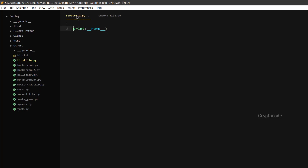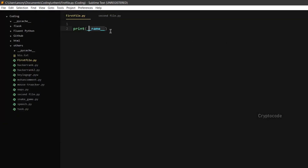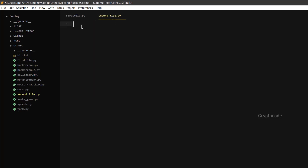If you want to run the first file, we will run the first file. We will set the name `__main__`. In the first file, you can import the second file.